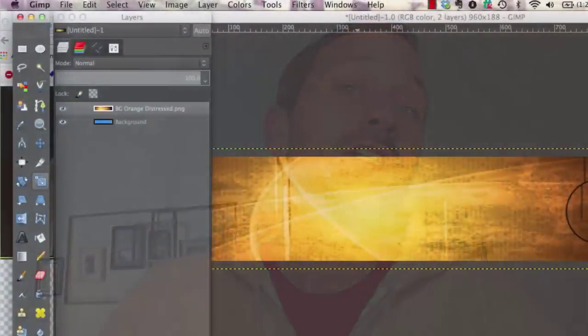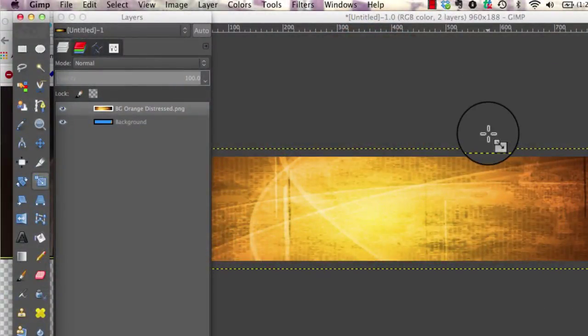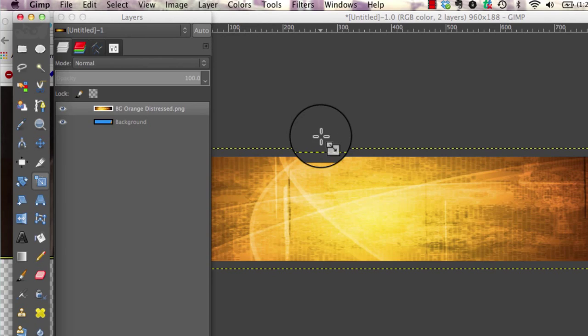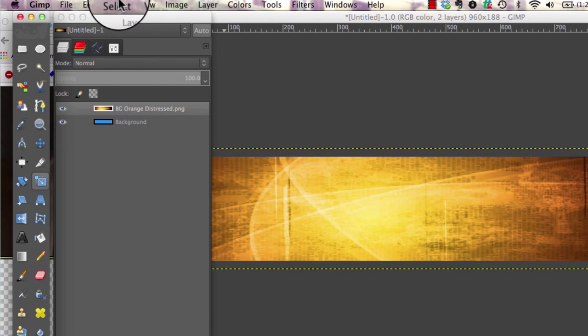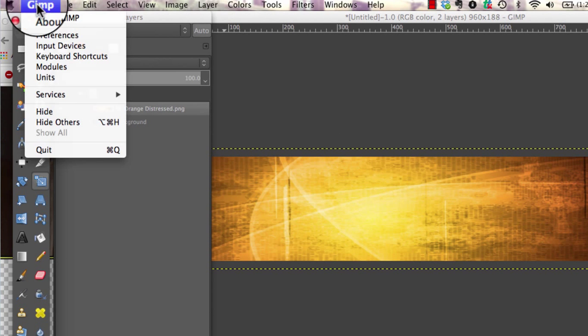In the last tutorial for GIMP, we showed you how to cut out an image so the background is gone. Now I'm going to show you how to import that image into GIMP.